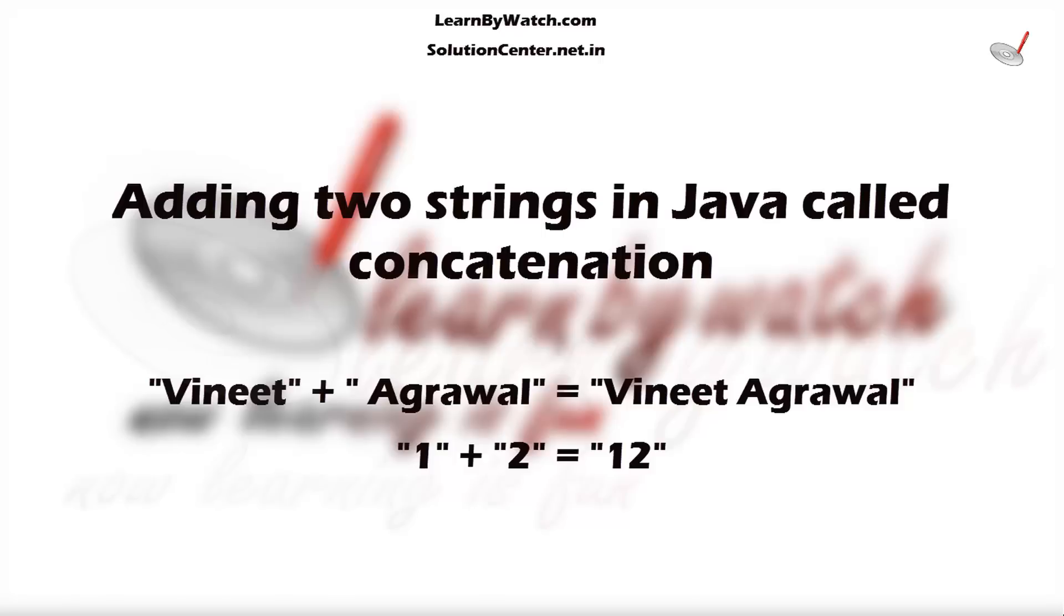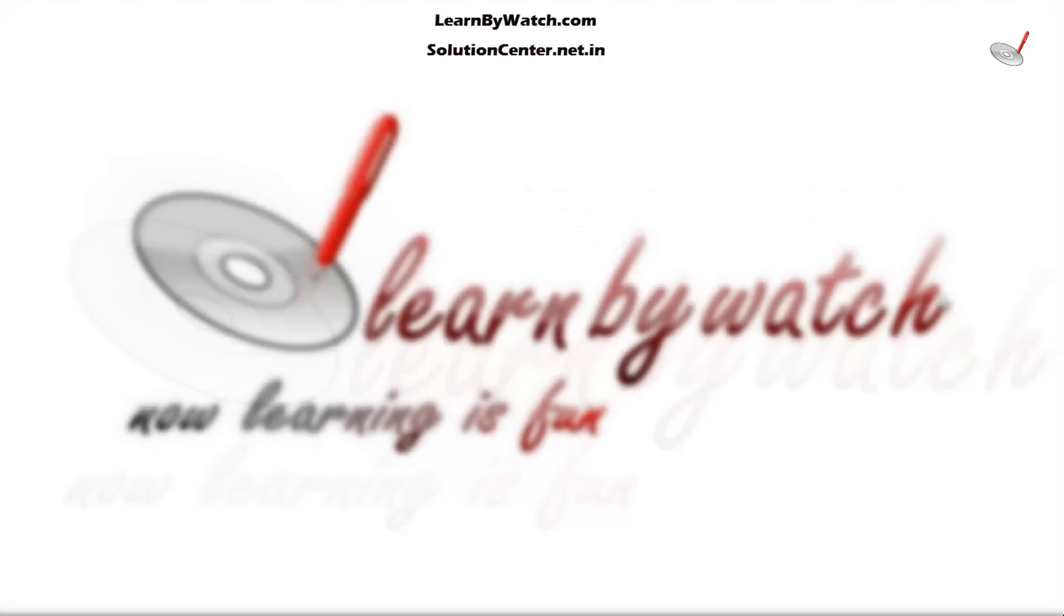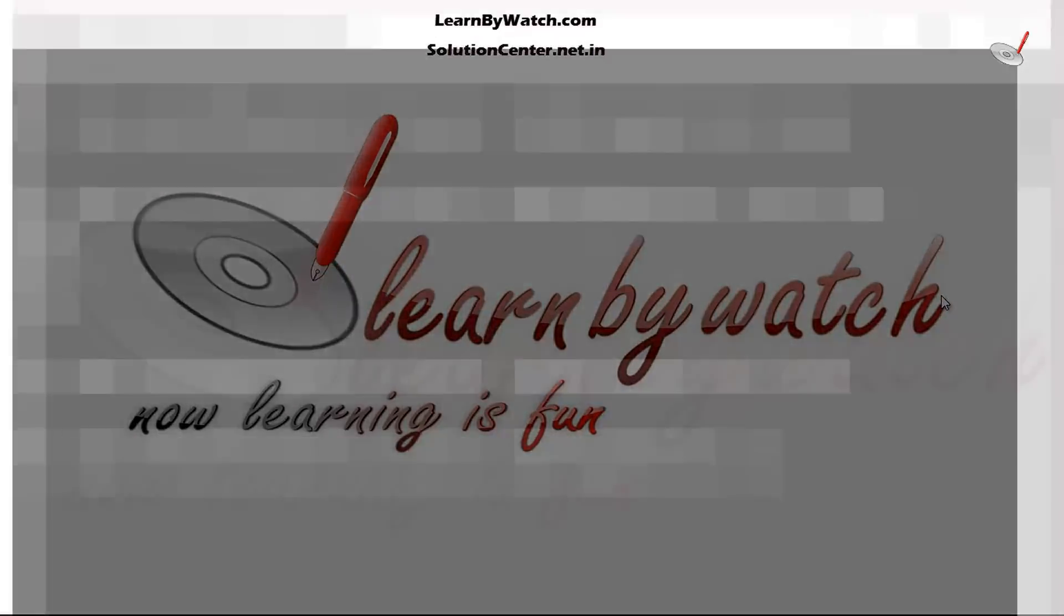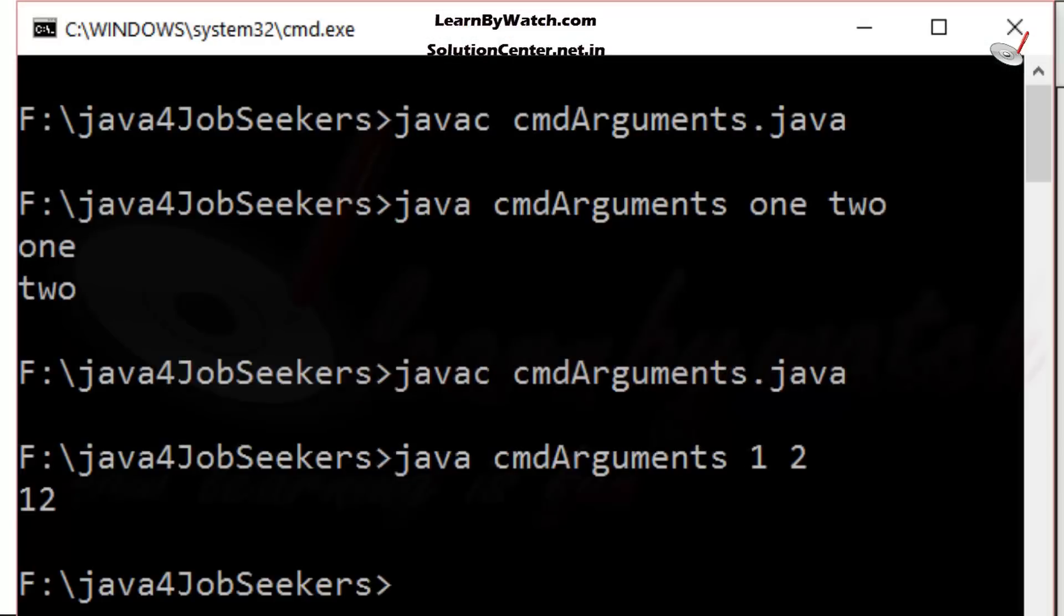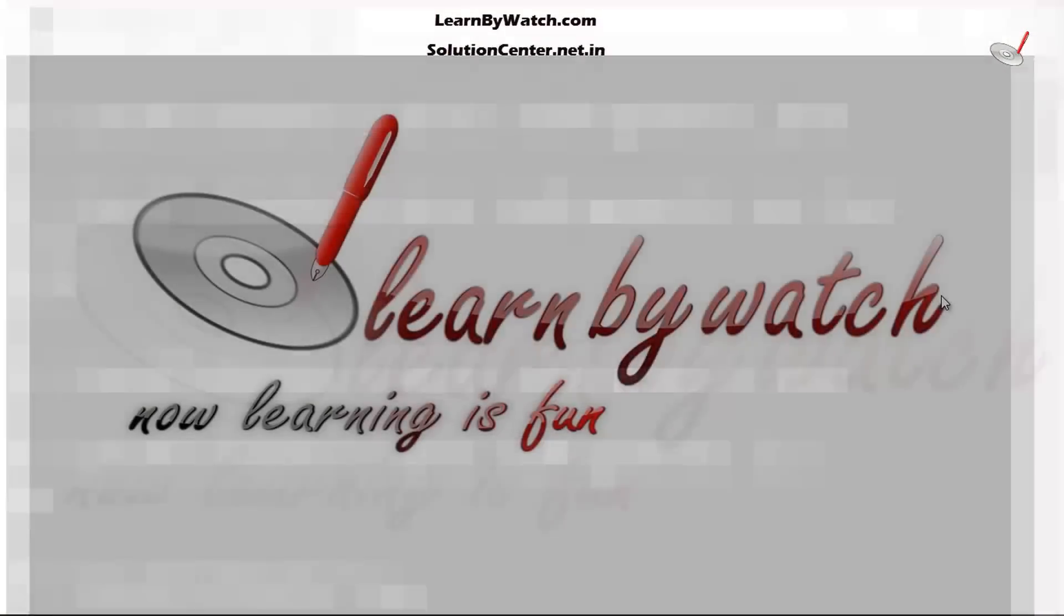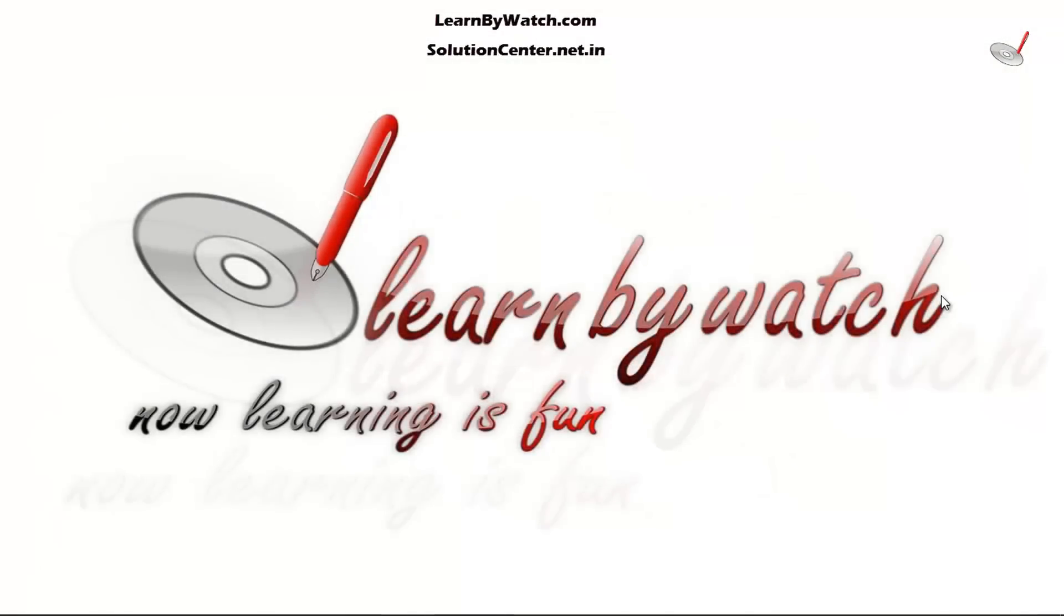If you remember, in my previous video, we tried to add two numbers 1 and 2 but we got the output 12 because their 1 and 2 were strings and therefore they became concatenated. Now what should we do? We have to first convert the string into integer and then do the same operation on them.